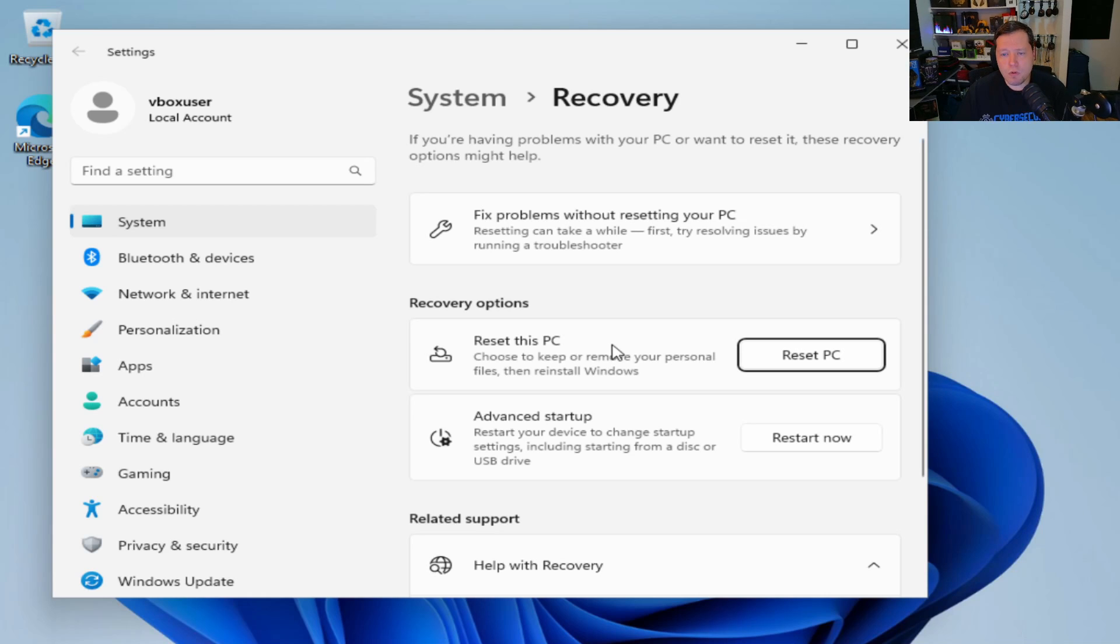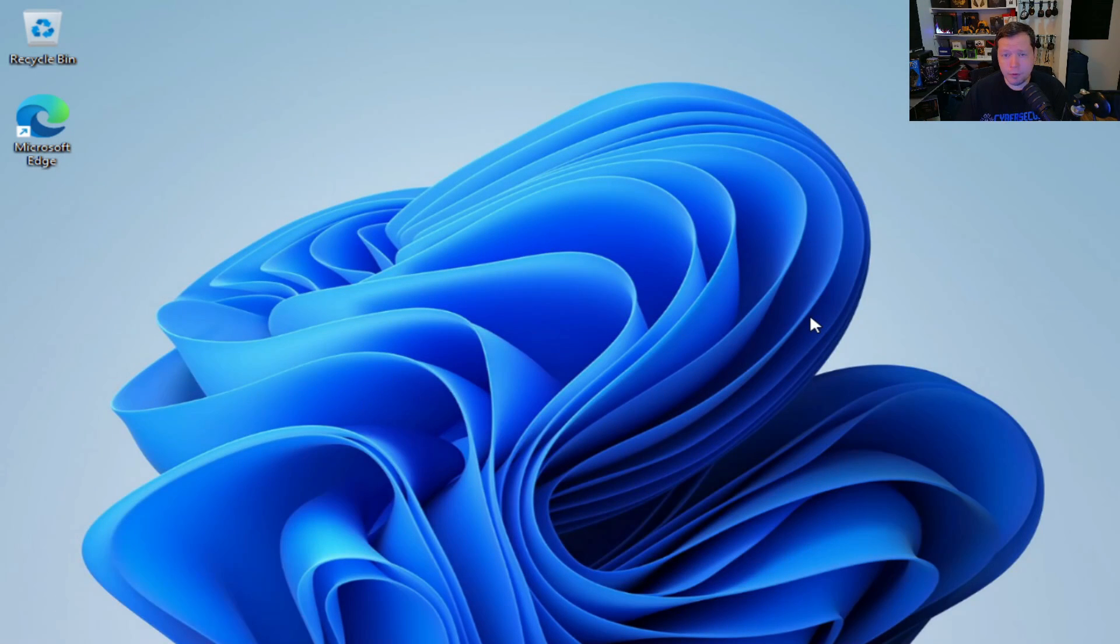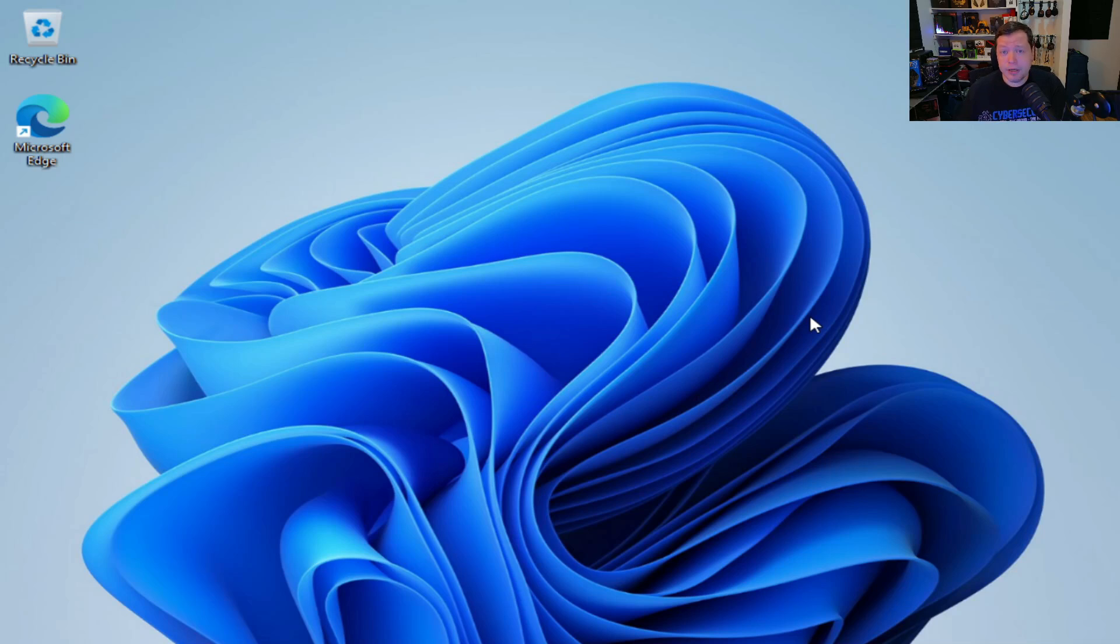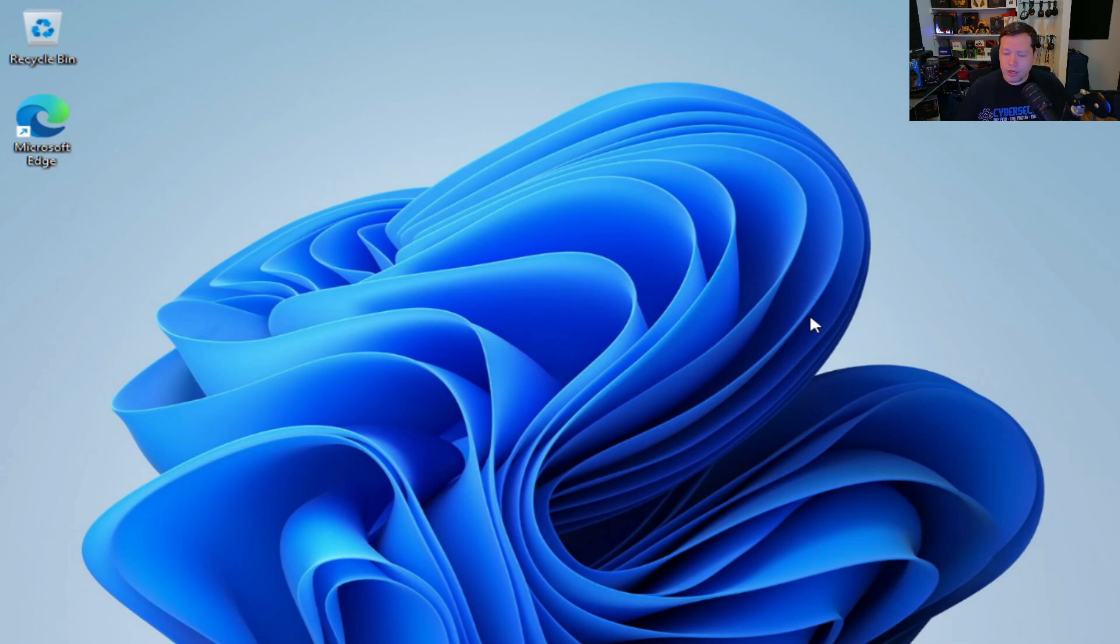So what we're going to do is perform what's called an in-place upgrade. We're literally going to upgrade this Windows operating system from Windows 11 to Windows 11. So we're literally upgrading it to itself. We're just going to refresh the operating system.